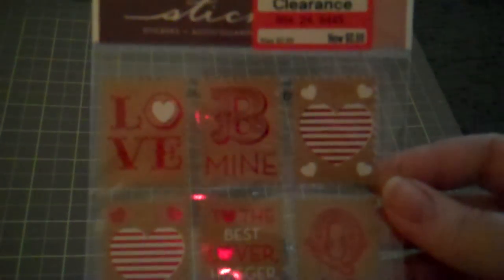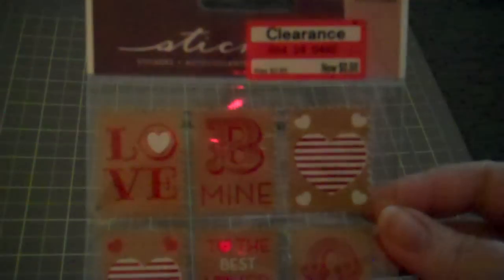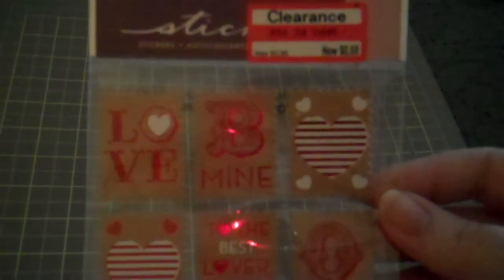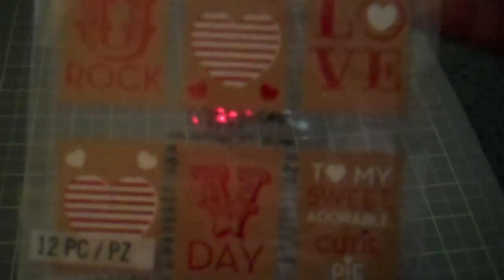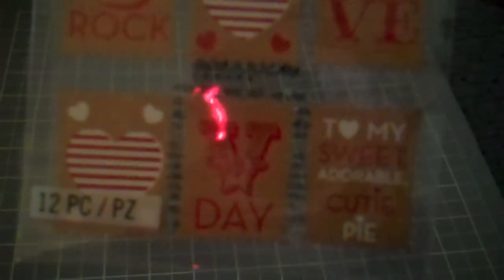And then on clearance, on one of the end caps I found some Valentine stickers for 68 cents. Which you can use those for anything.